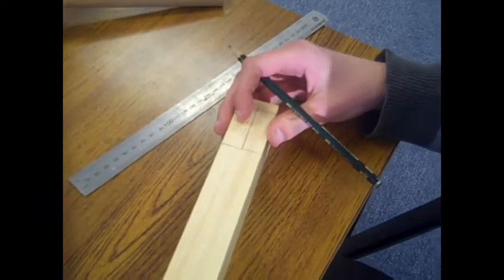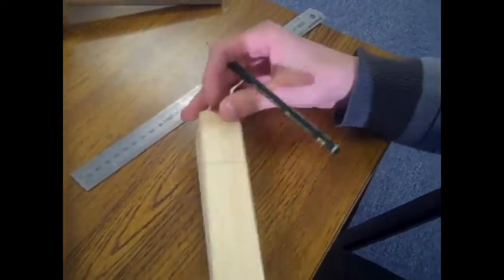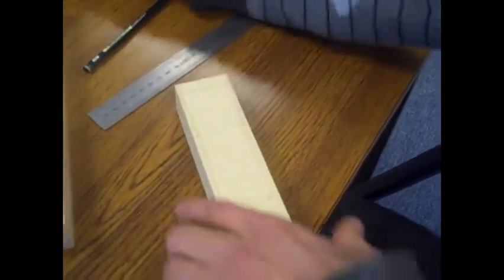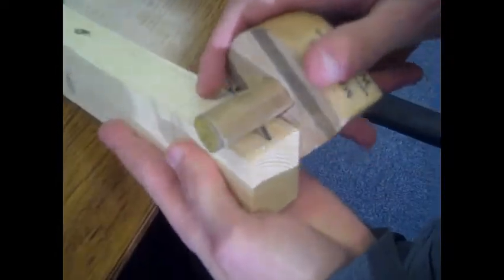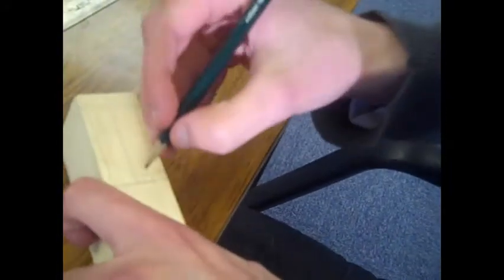Then set out your sliding gauge and mark it out on the front of the piece of wood. Now you have marked out everything, so mark out where you are going to cut.